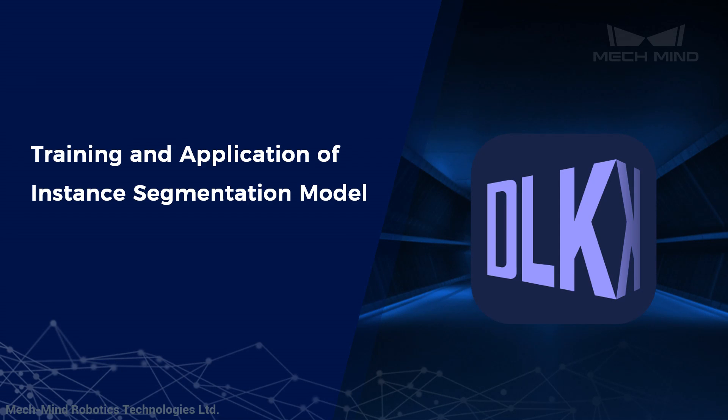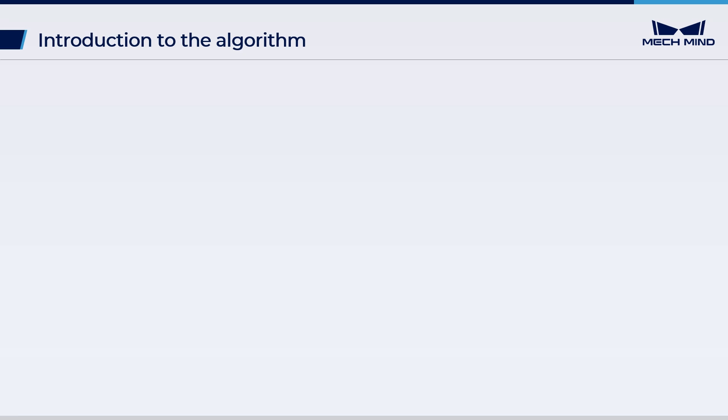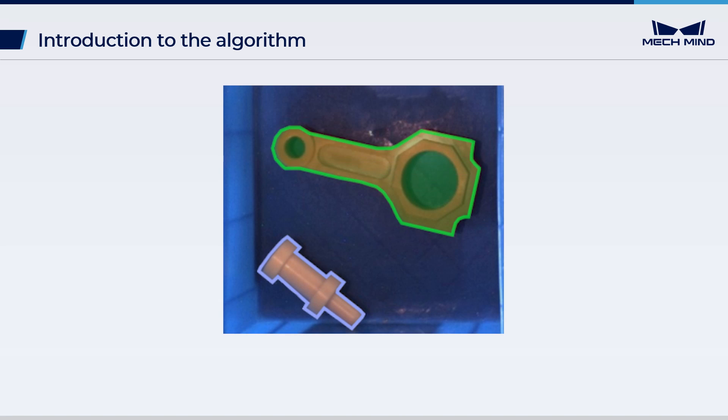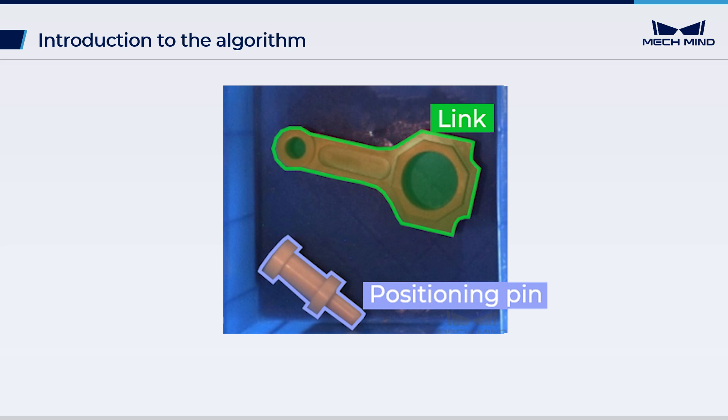This video shows how to perform instance segmentation in the deep learning software MECDLK. The instance segmentation module helps solve problems like where is it, what is it, and what is it like. The module can locate, segment, and classify individual objects in the images.